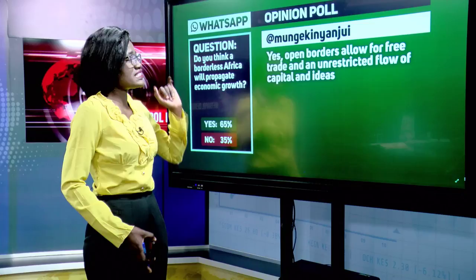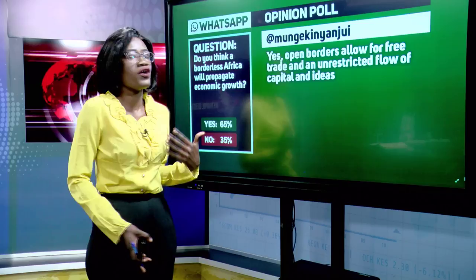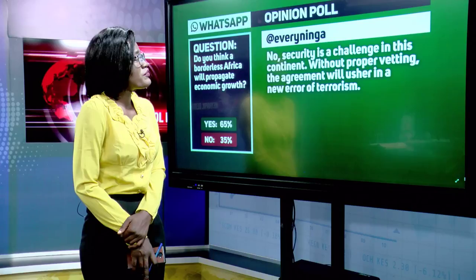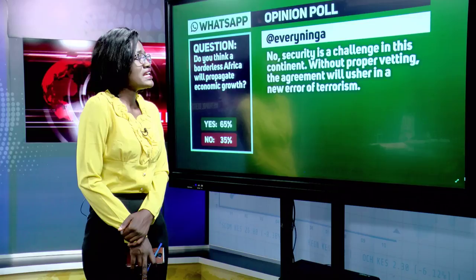On WhatsApp, Munge Kenyanjui says yes — open borders allow free trade and unrestricted flow of capital and ideas. However, Evering Ninga says no — security is a challenge on this continent, and without proper vetting the arrangement will usher in a new era of terrorism.